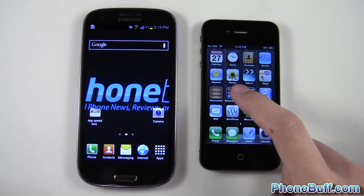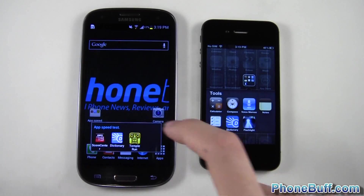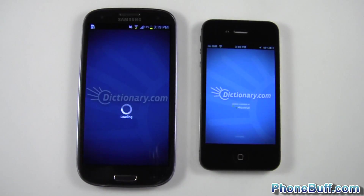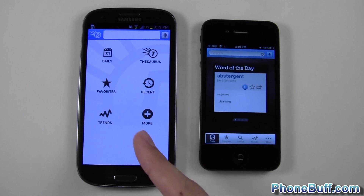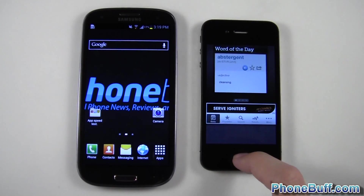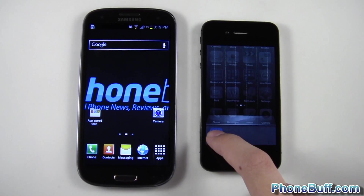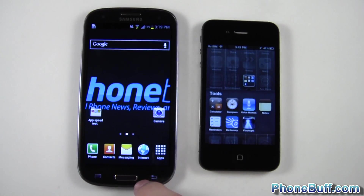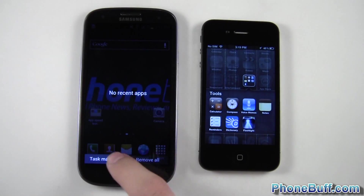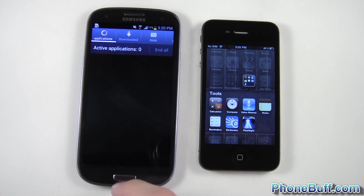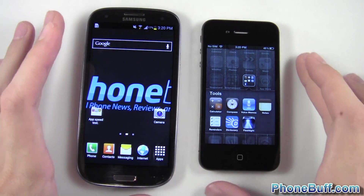The next app speed test is the dictionary app — one, two, three. The Galaxy S3 loaded up the dictionary app faster, giving it its first win for the app speed comparison. I'll close this out and remove it from the task manager. Removing it does actually take it out — my task manager shows no running applications because I closed it from that list.